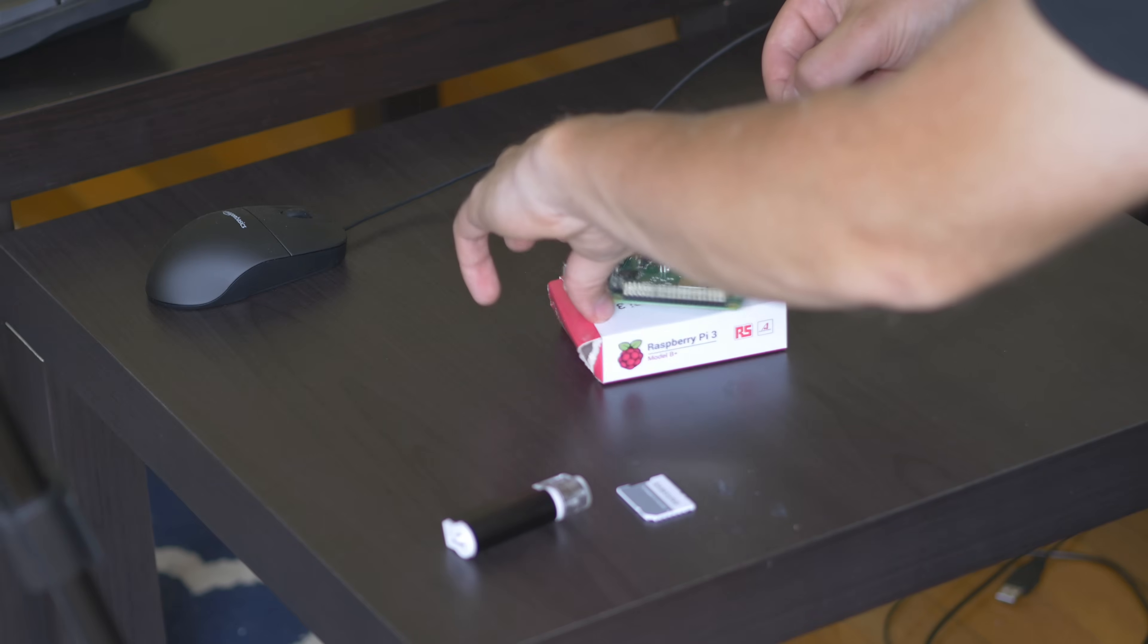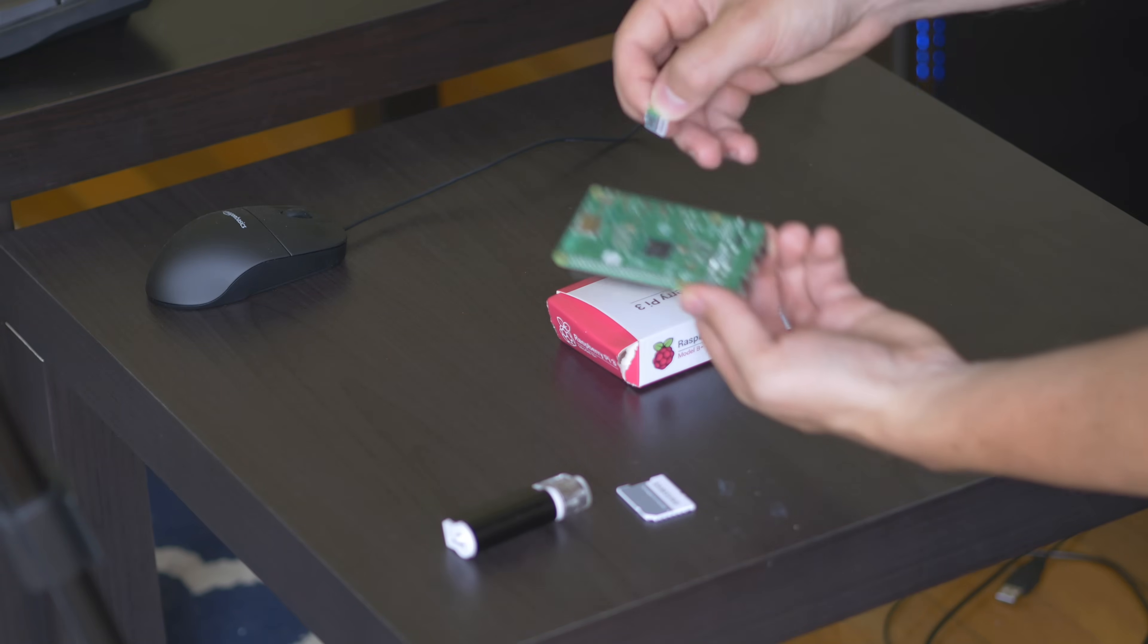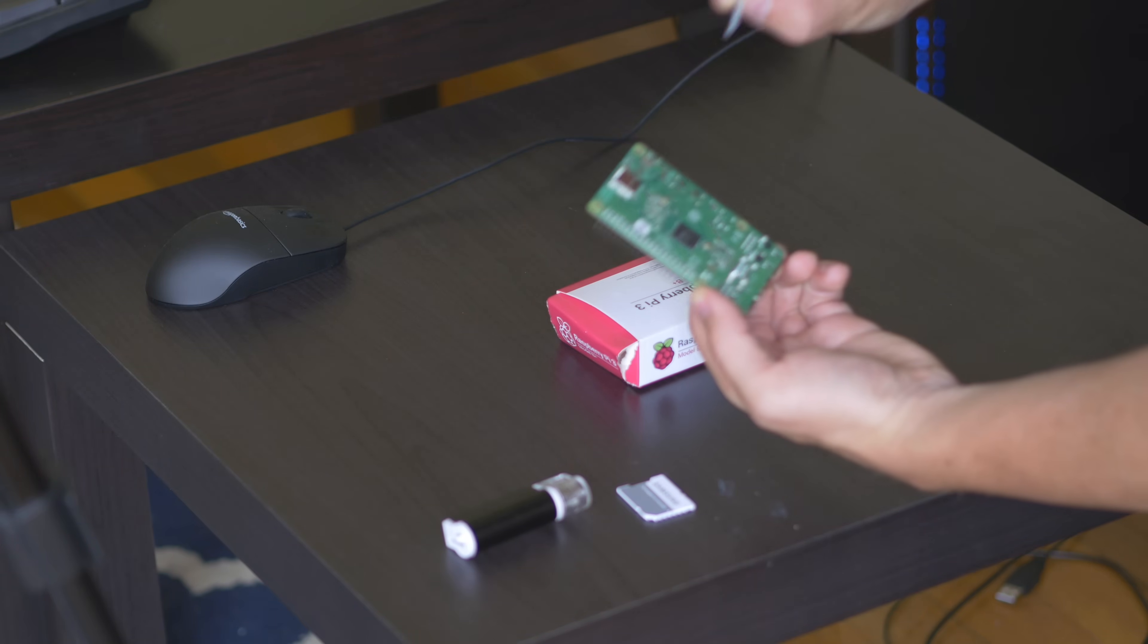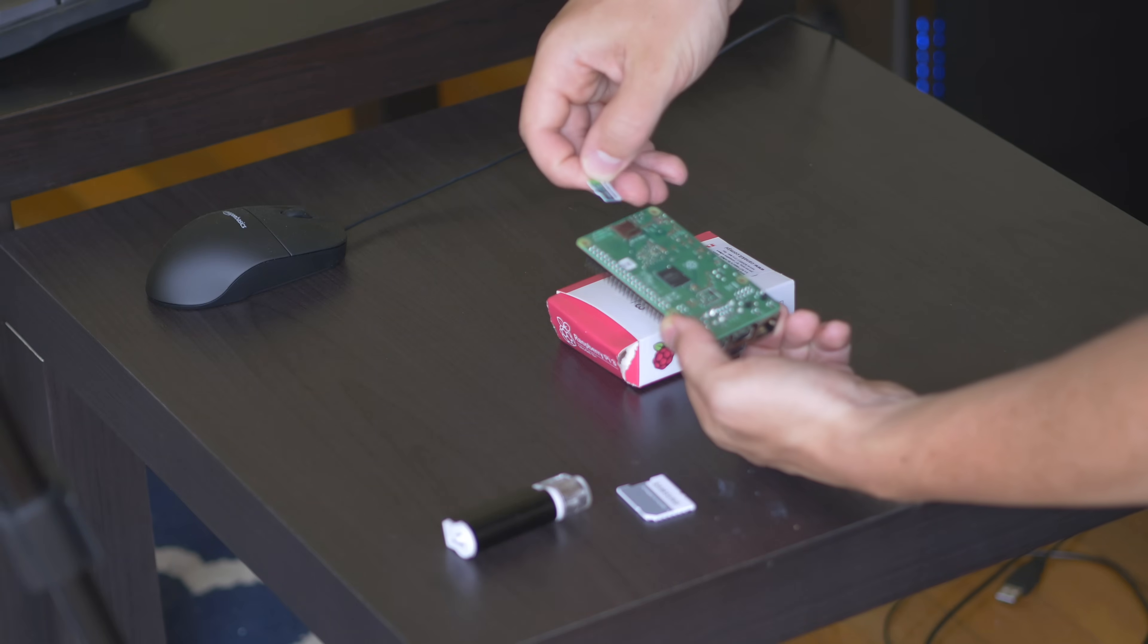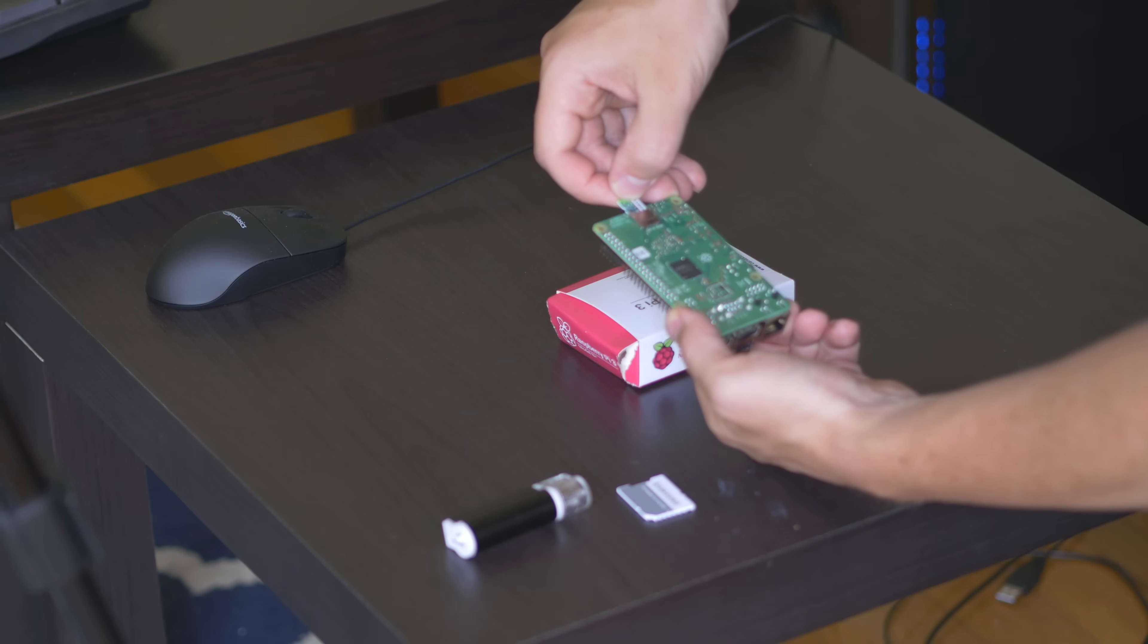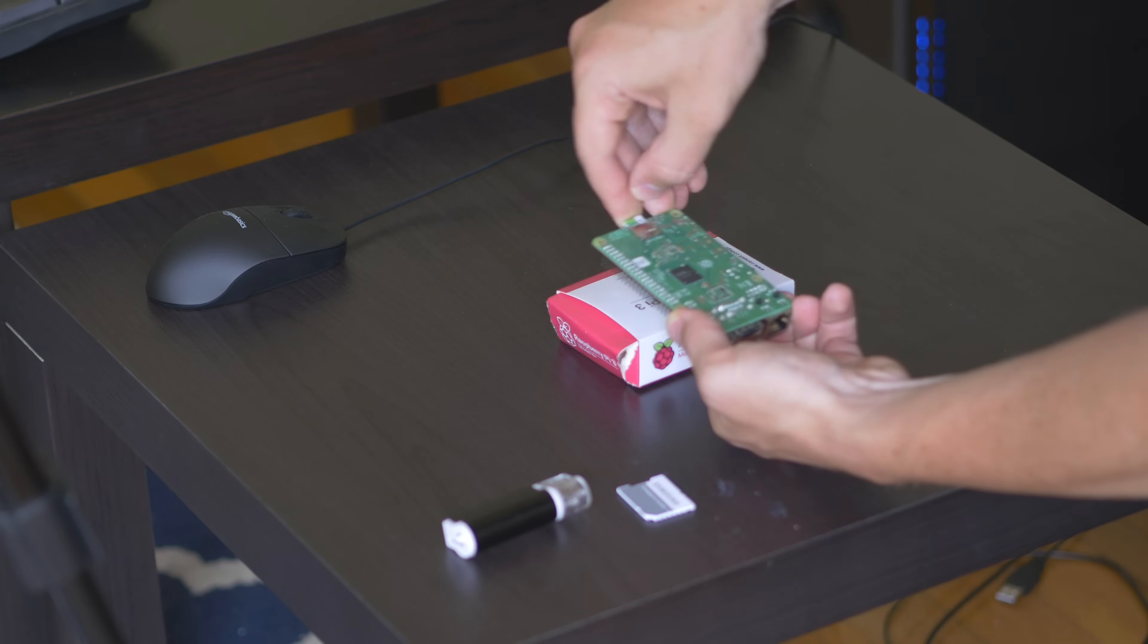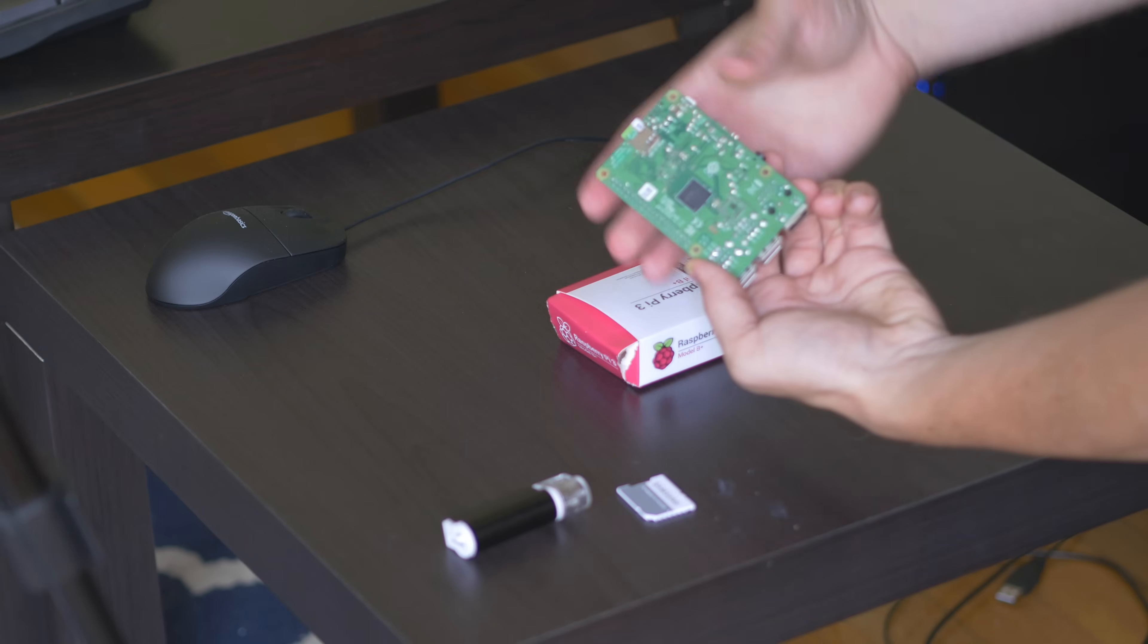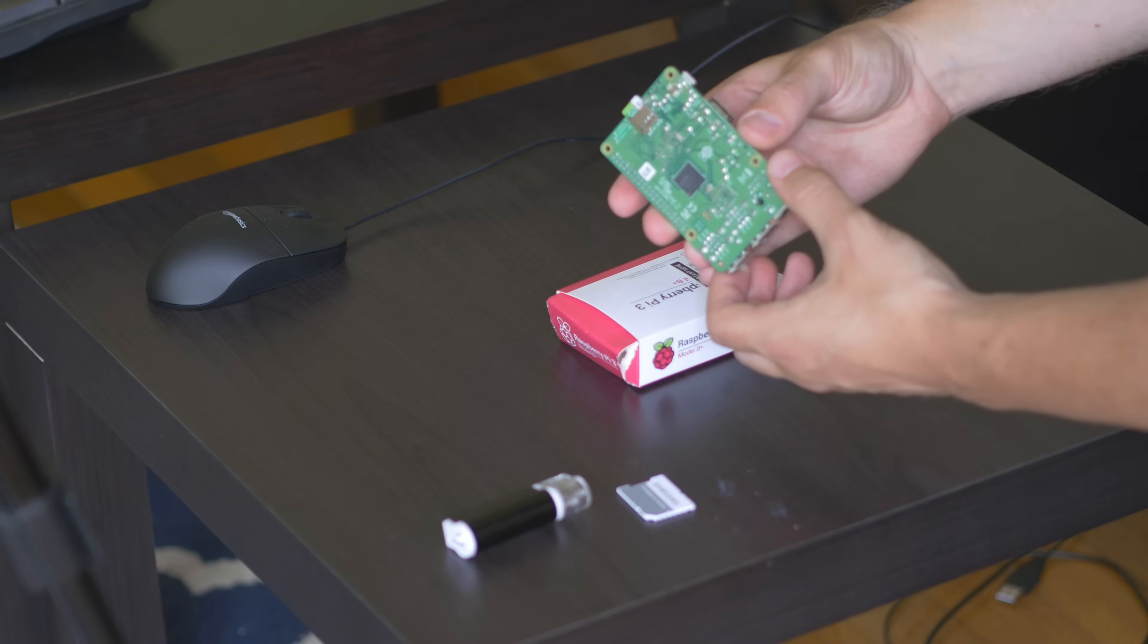So if we look underneath the chip, we will see a slot here for the micro SD card. And it goes in right like that.